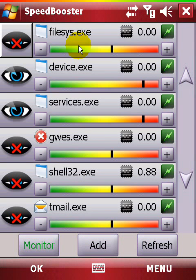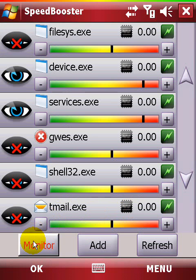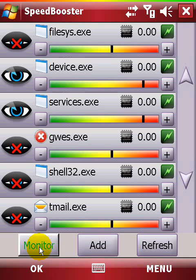The first button allows you to focus the CPU power on certain tasks demanding more resources. Make sure the Monitor button is colored green, meaning the background component of Speedbooster is running.